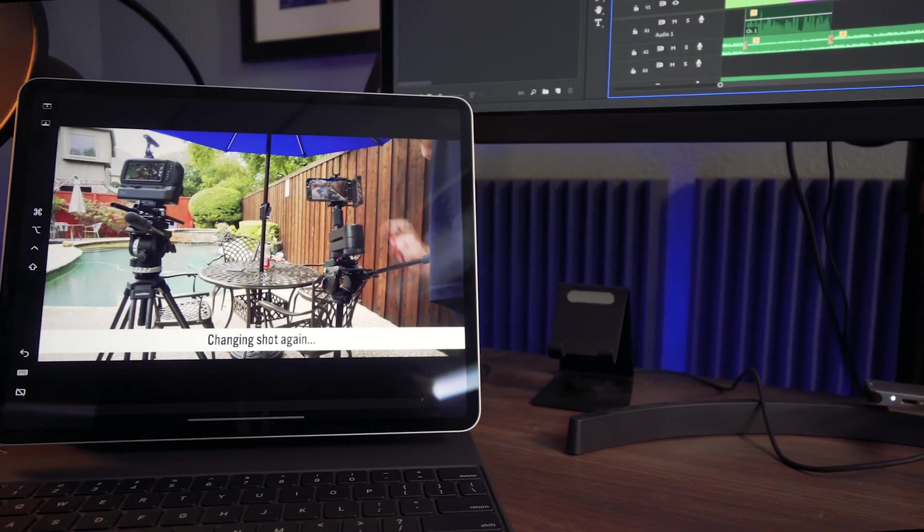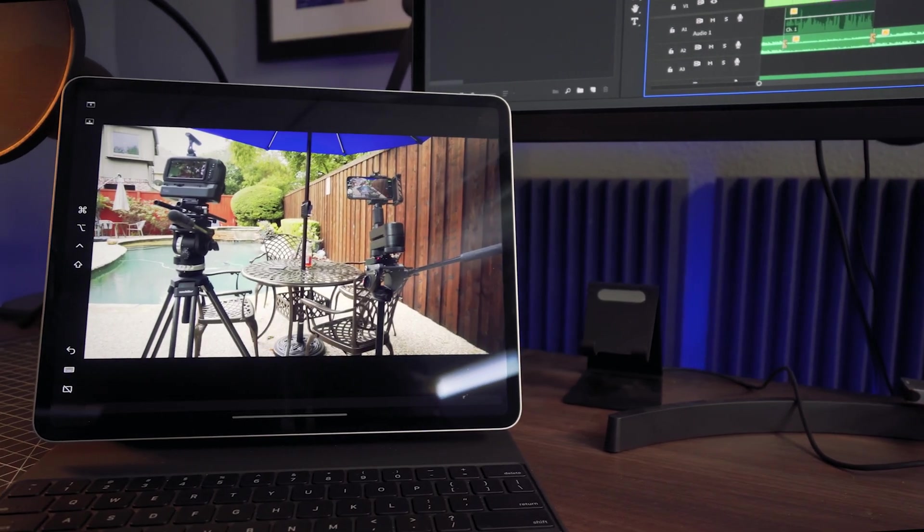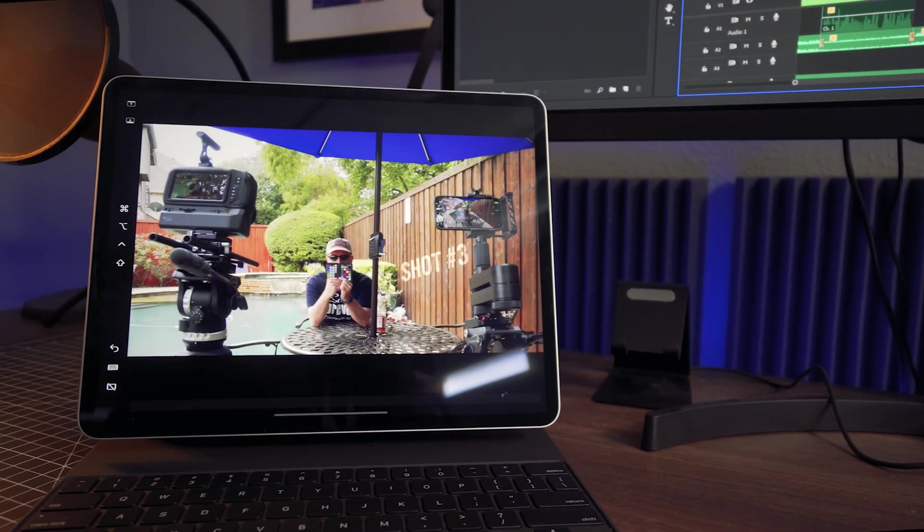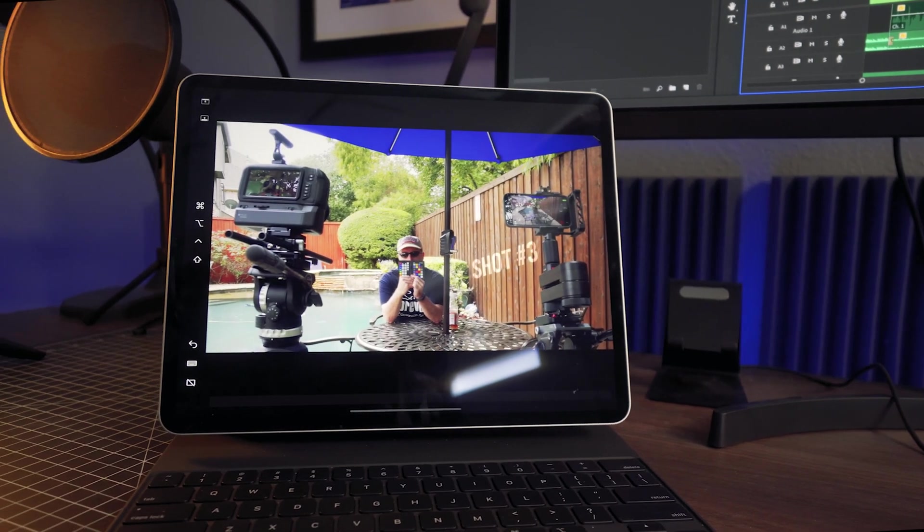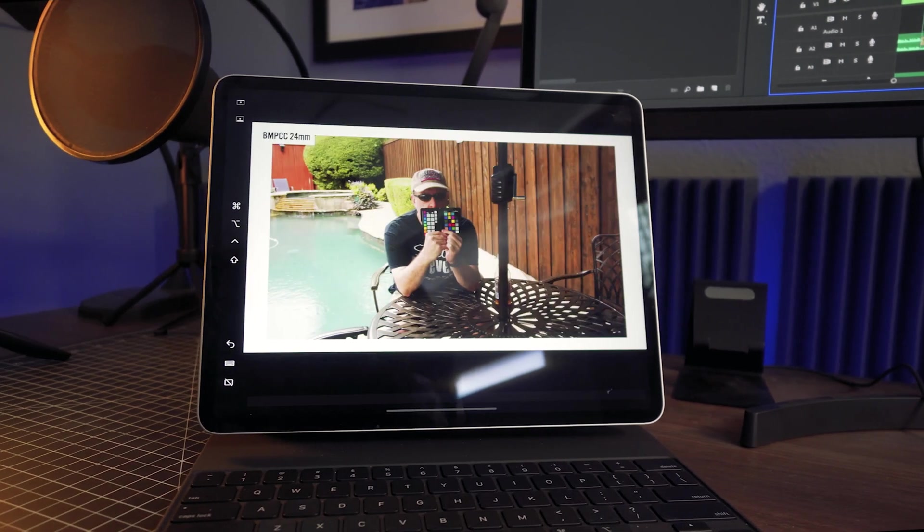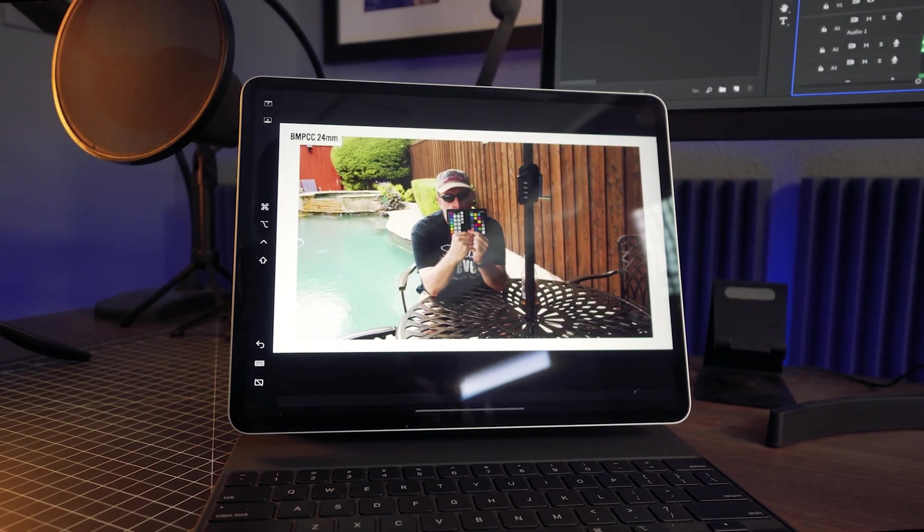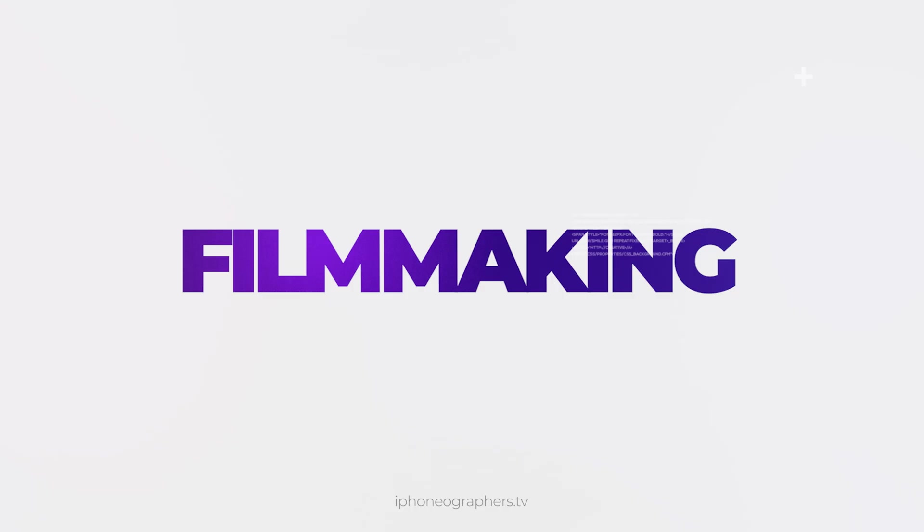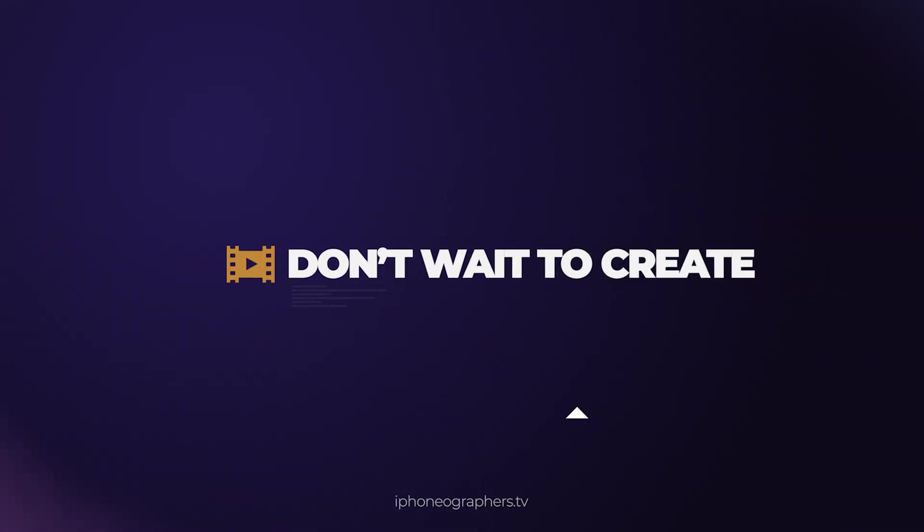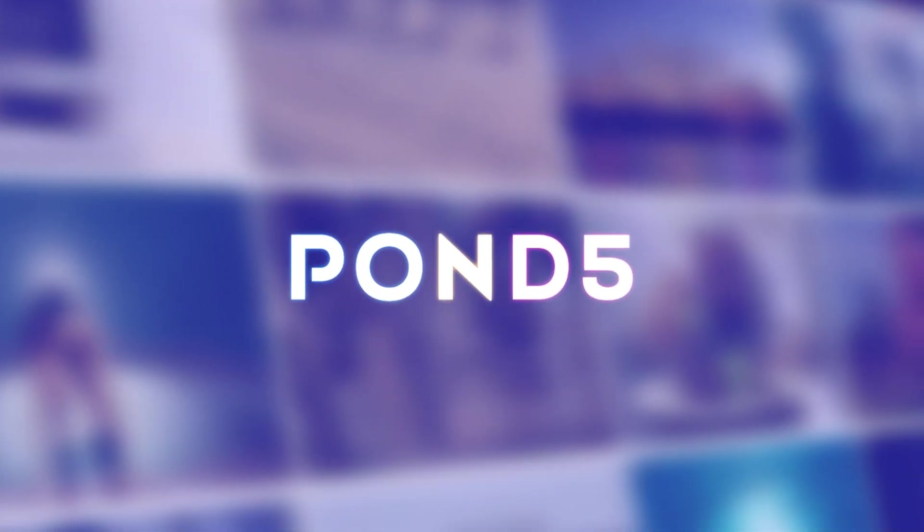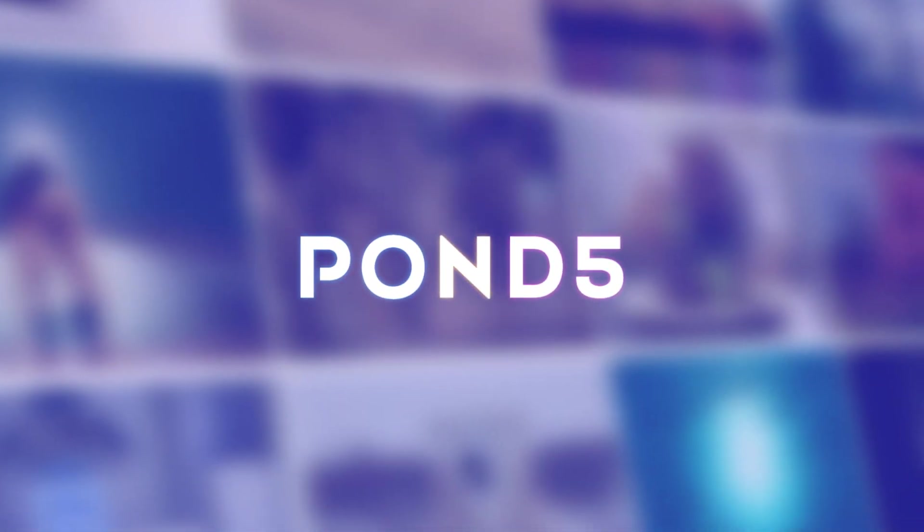Today looking at a great way to use your iPad as an external video monitor when you're editing on a computer. This video is sponsored by Pond5.